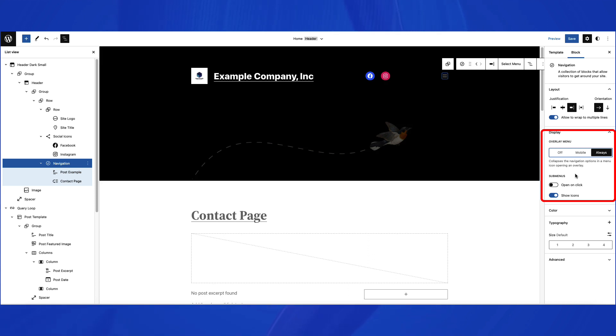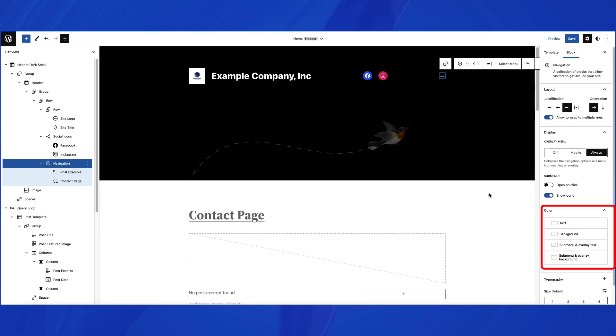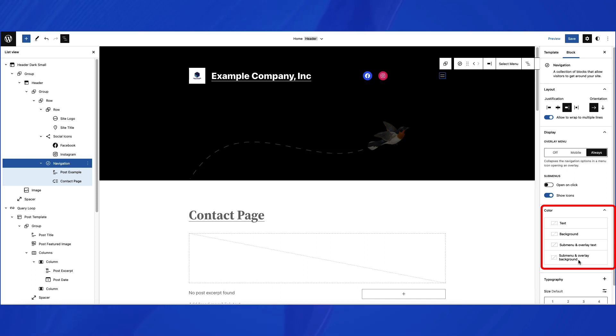If you have submenus created, then you can set the options for how they appear. Then, you can also set the color for text, background, submenu and overlay text, and submenu and overlay background.